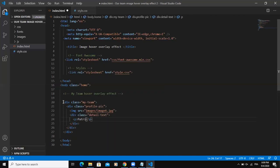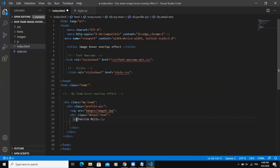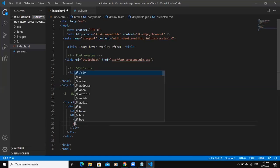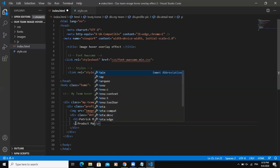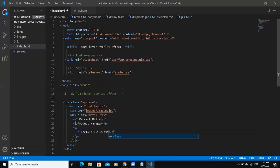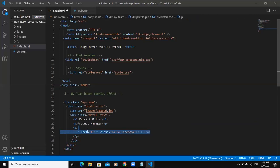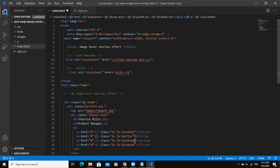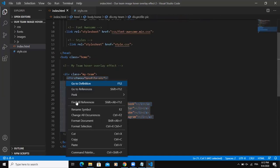So I will say Patrick Mills. Then after that, I will say P again. So here, instead of P, I will say H1. So down here, I will say P for paragraph tag and then write the job function. And I will say P again. And then I will add the Fontawesome. So here, I'm going to write the Fontawesome class, Facebook. Next, I'm going to copy and paste. Twitter, YouTube, Instagram.